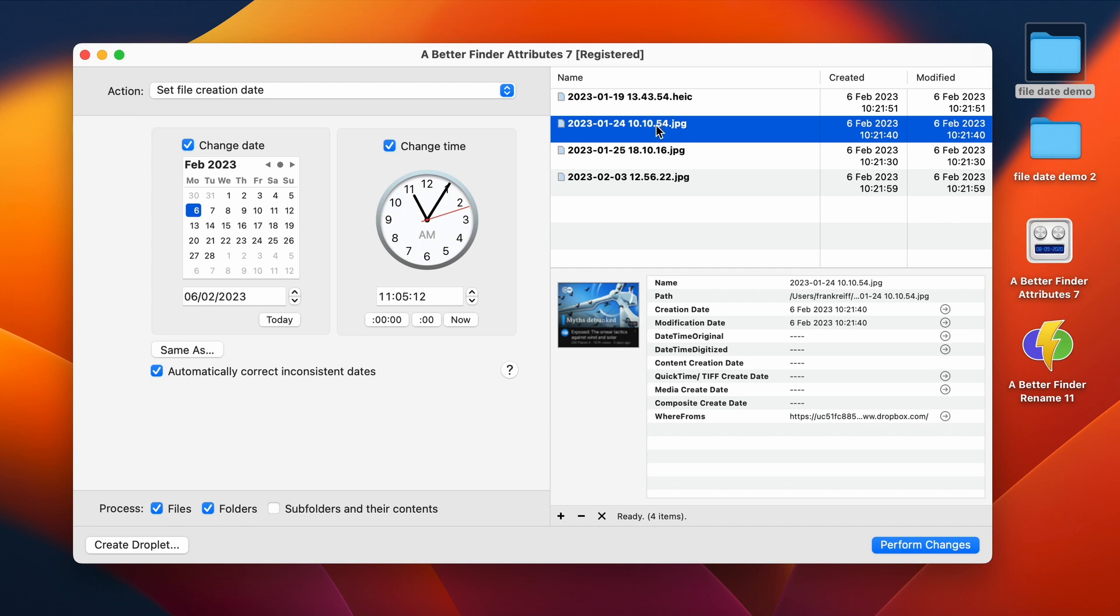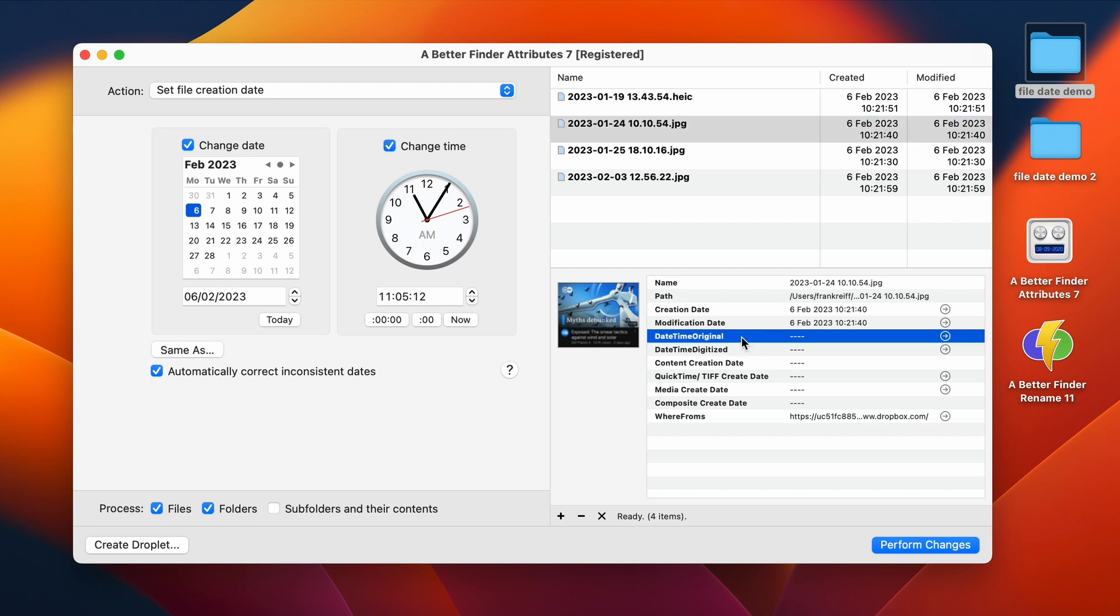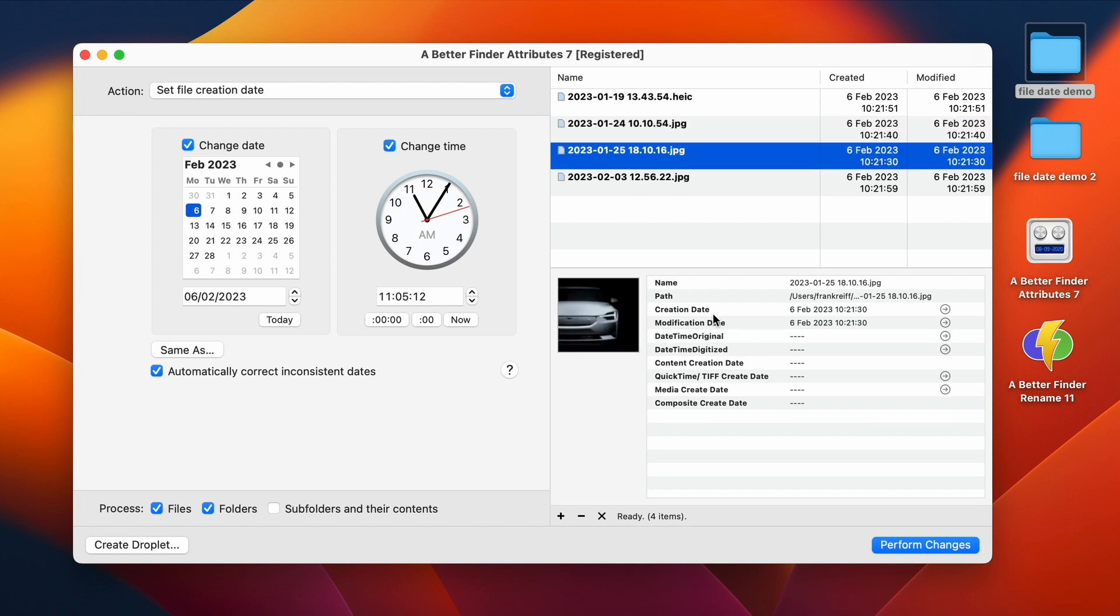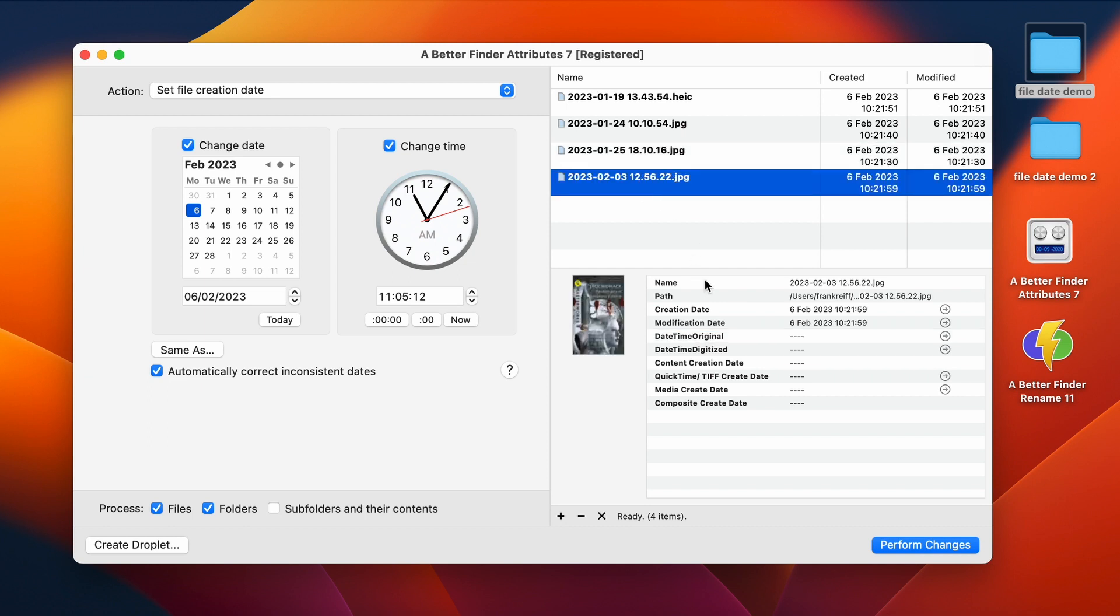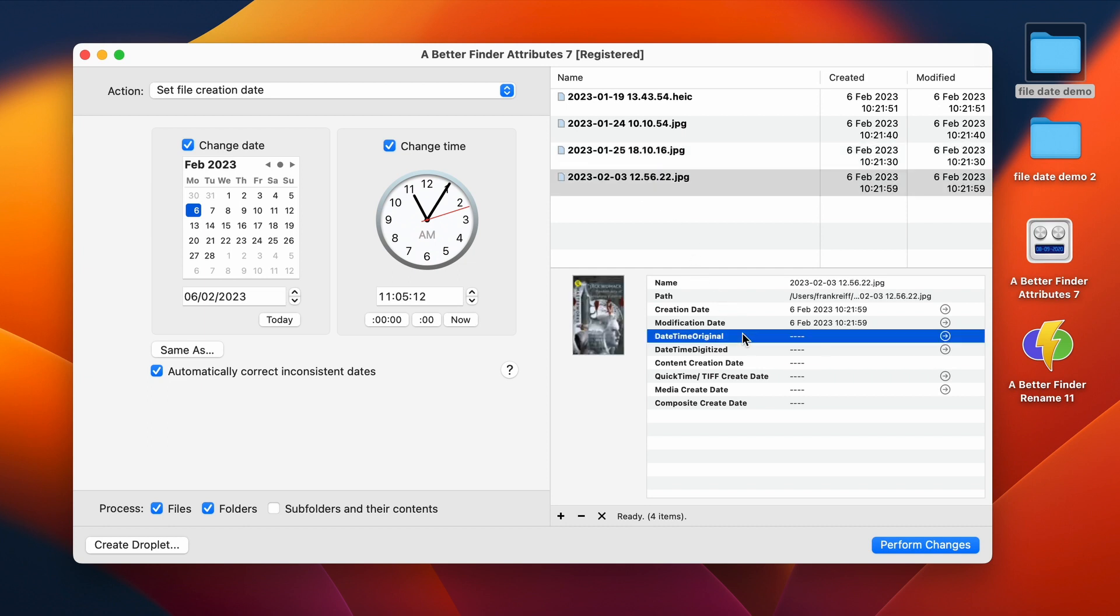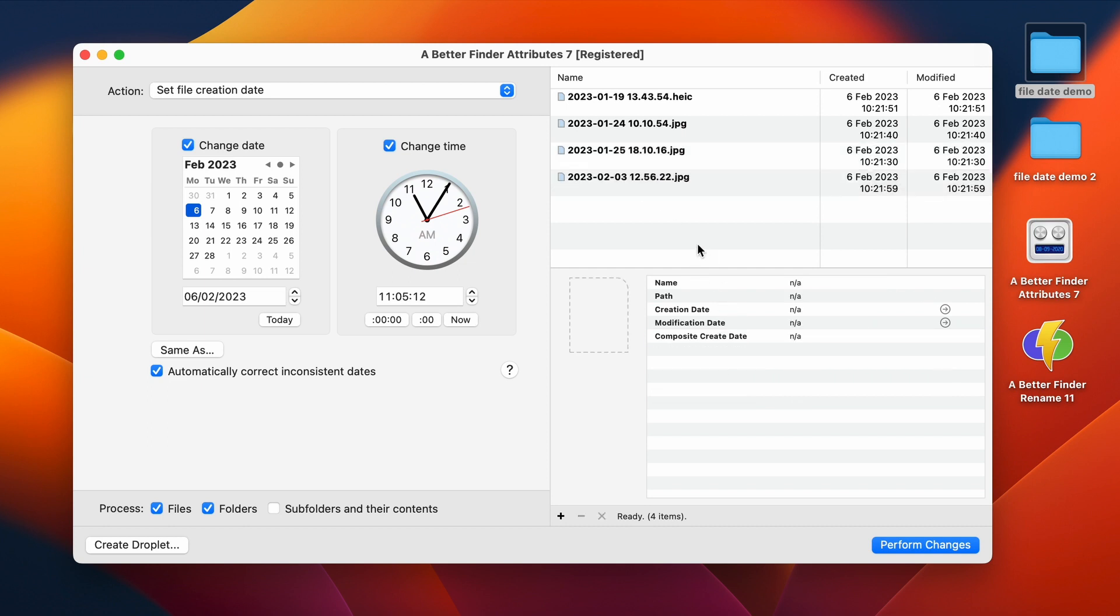If you look at my other files here, they don't have DateTimeOriginals because they're screenshots. The information simply isn't there. So now, how do we go about parsing this and putting it into the DateTimeOriginal?